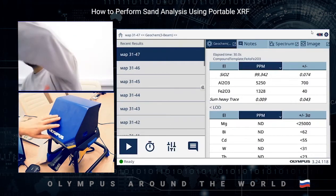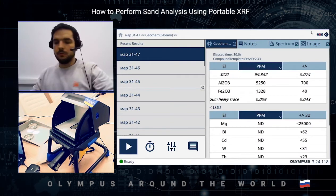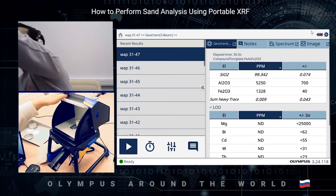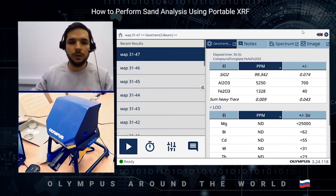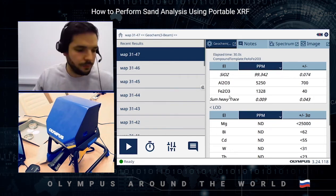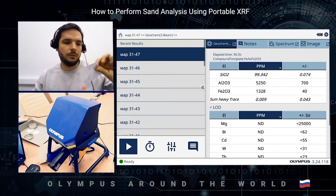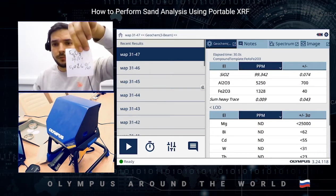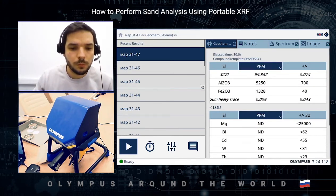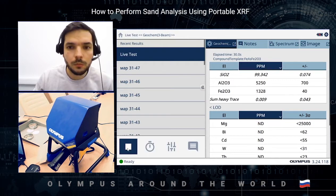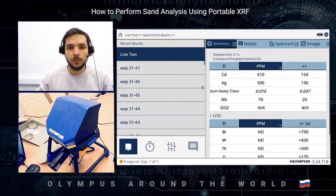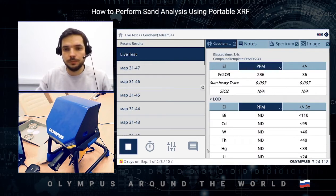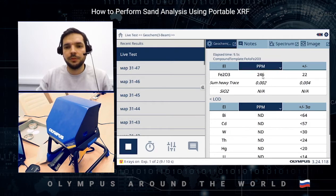Let's move to the second sample. This one has a certificate value of 0.0260% iron oxide. I don't have the full certificate, only data from the client. Let's start — 10 seconds in the first beam and 20 seconds in the second. Extremely precise number for iron oxide.